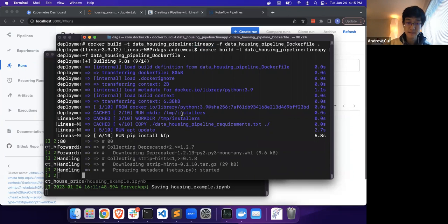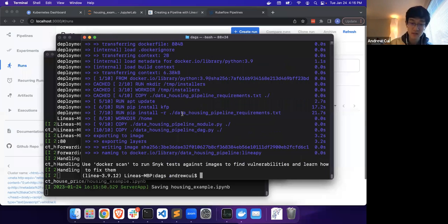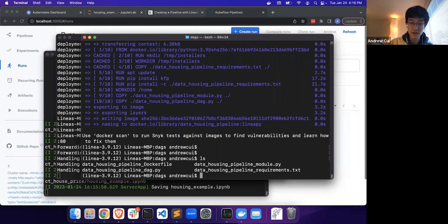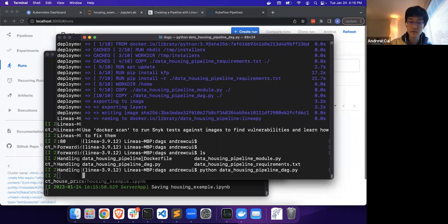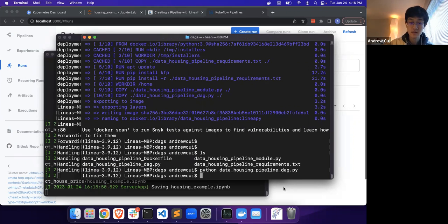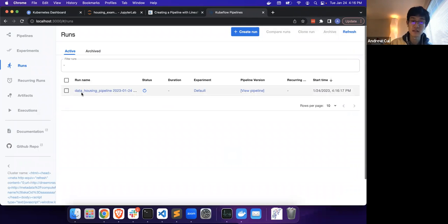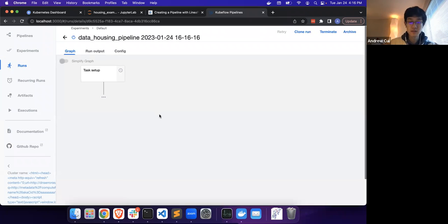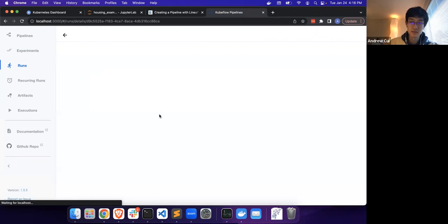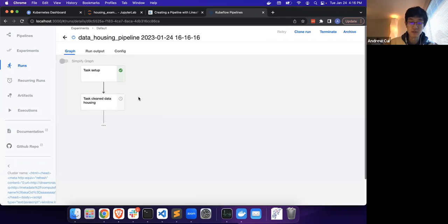Let's wait for this. Now that the image is built, submitting the DAG is really simple — it's just running the DAG file. We're going to kick that off, and now we can switch over to the Kubeflow pipeline. Instantly we can see that a run for the data housing pipeline has been kicked off. We can monitor through the UI just to make sure that all the tasks will be queued up and complete successfully.